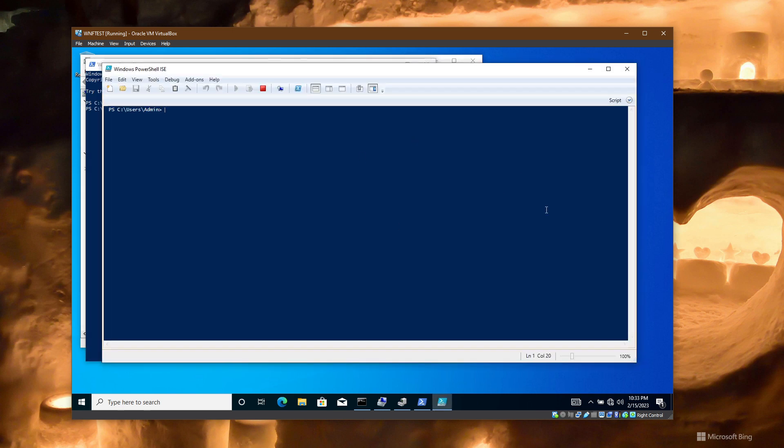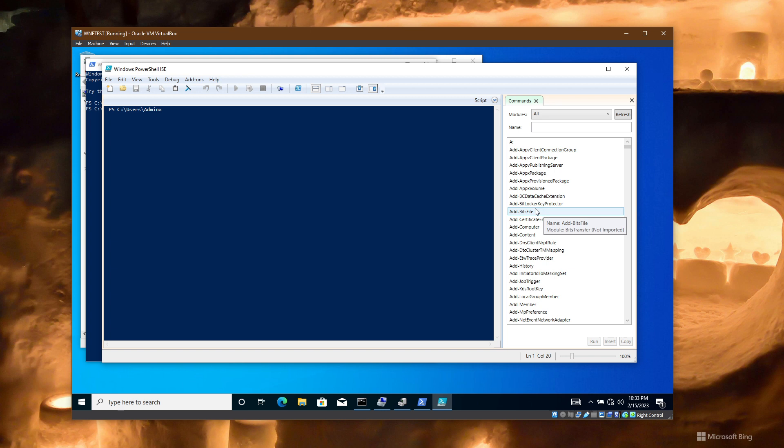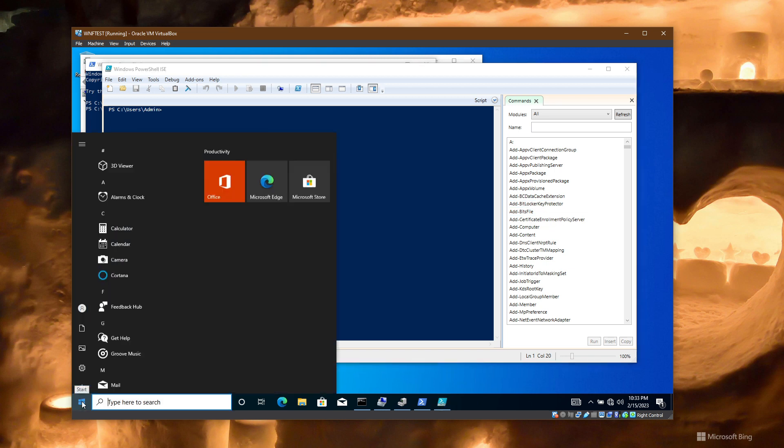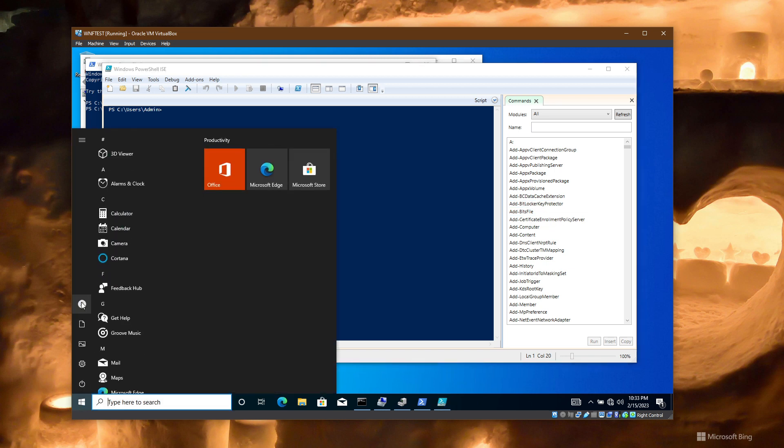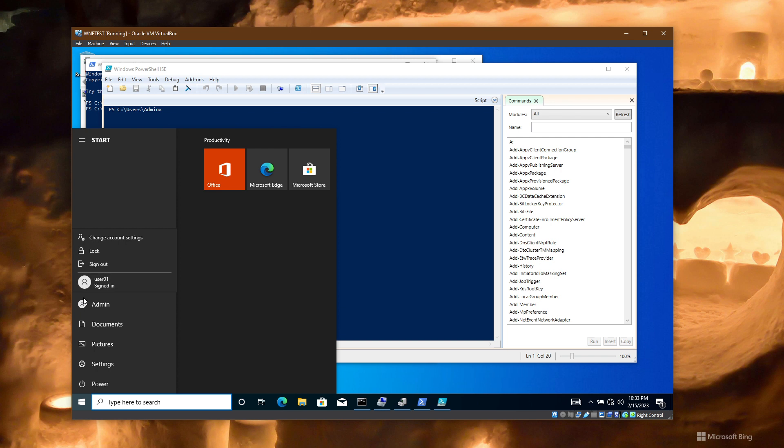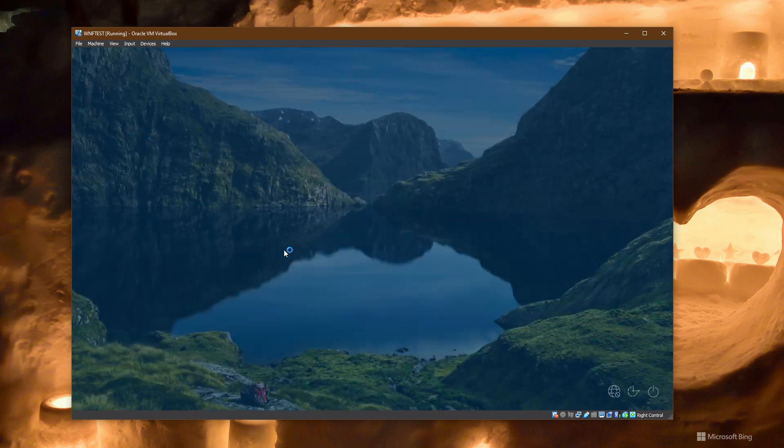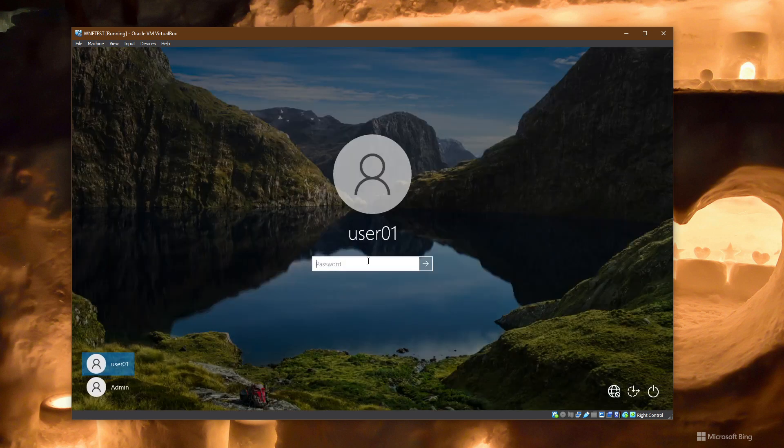And of course, a regular user cannot see what I'm doing directly, but he can get some idea using WNF notifications.